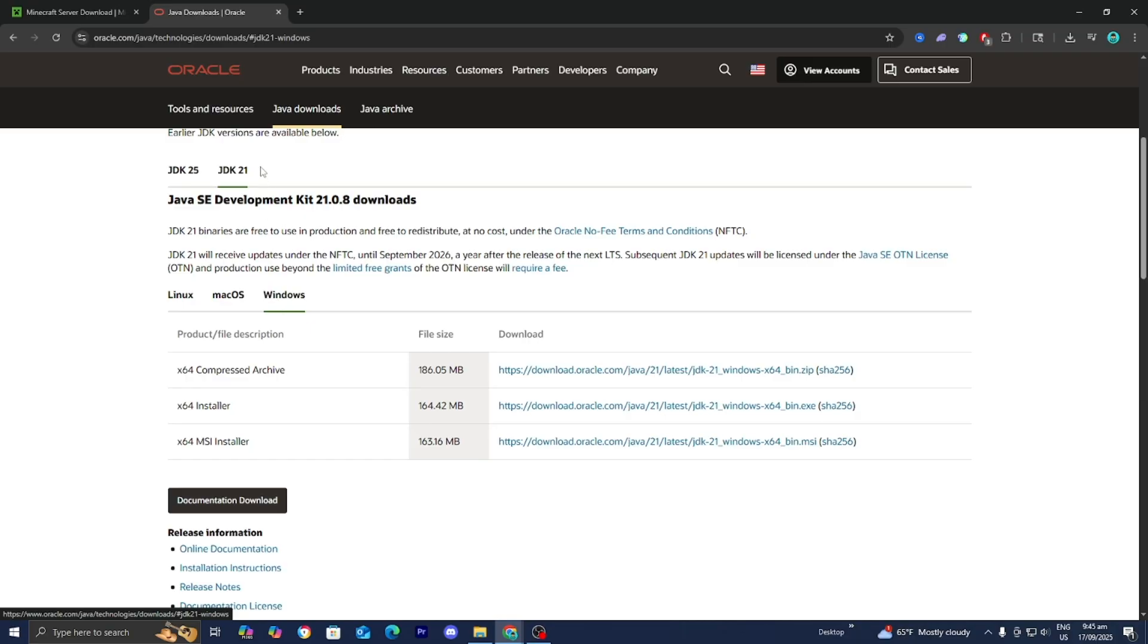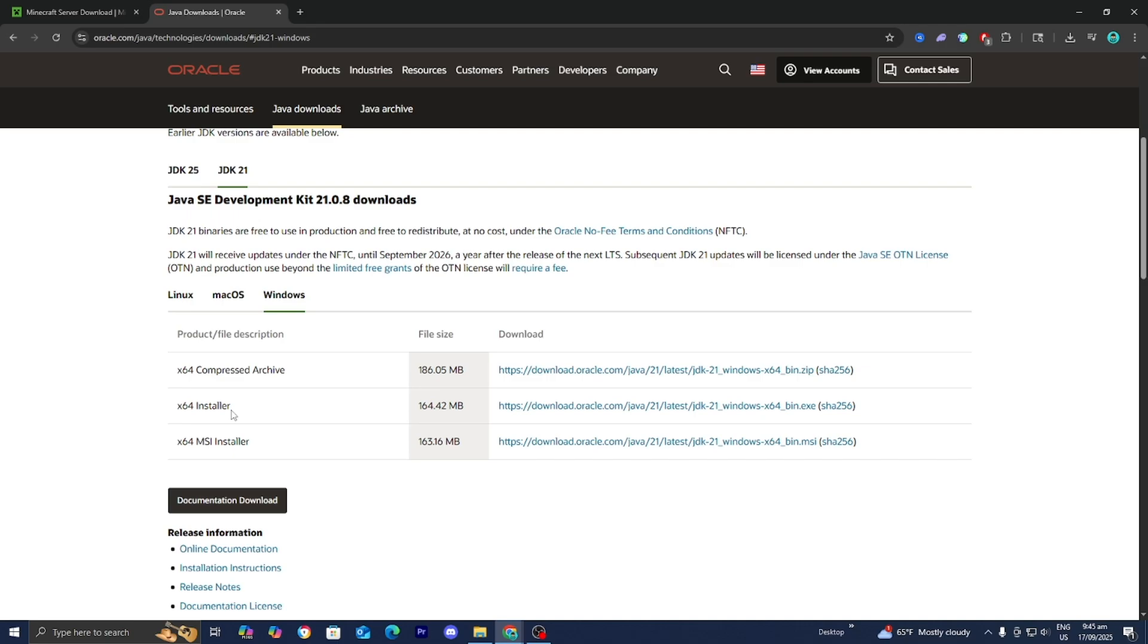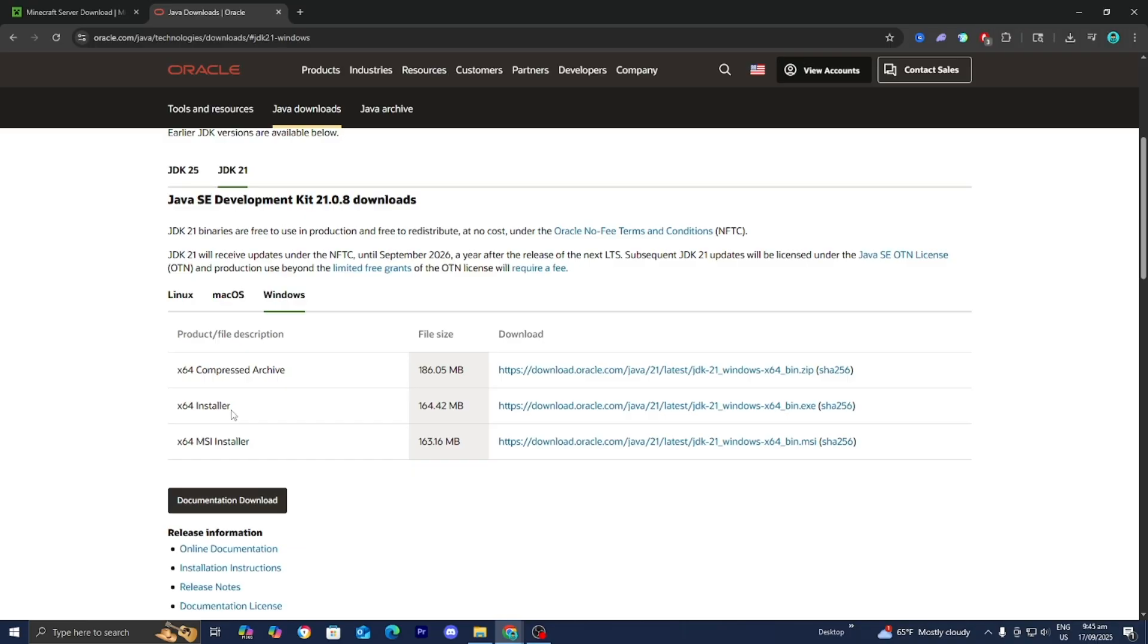So it's really important that you have at least Java 21 or above in order to actually host a server. It's really important that you do so. So over here go ahead and select on Windows, then select on this option that says x64 installer, and then it is going to walk you through the entire setup wizard and you may need to restart your PC in order for the changes to be applied. So again just keep that in mind.